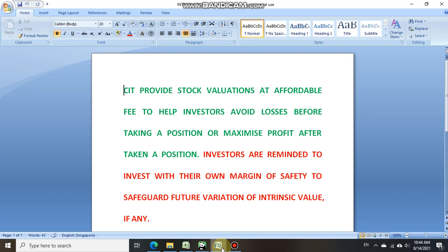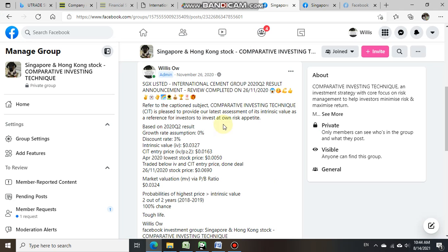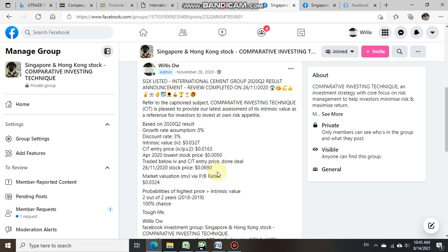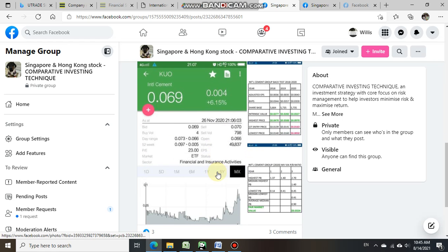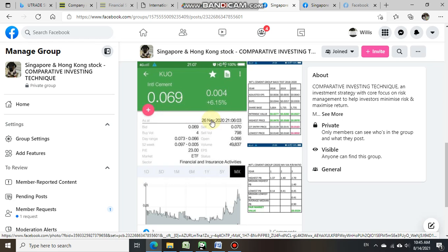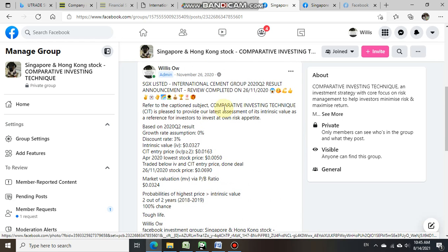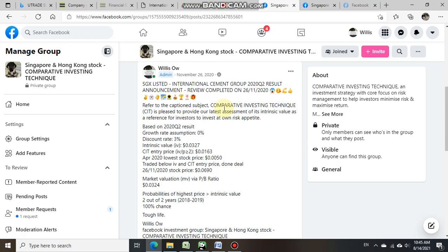On the 26th of November 2020, based on International Cement Group 2020 Q2 result, we estimated its intrinsic value at 0.0327 cent. The close price was at 0.069 cent as per our attachment, which also showed 0.069 cent on the 26th of November 2020. On that day itself it still went up by 6%.